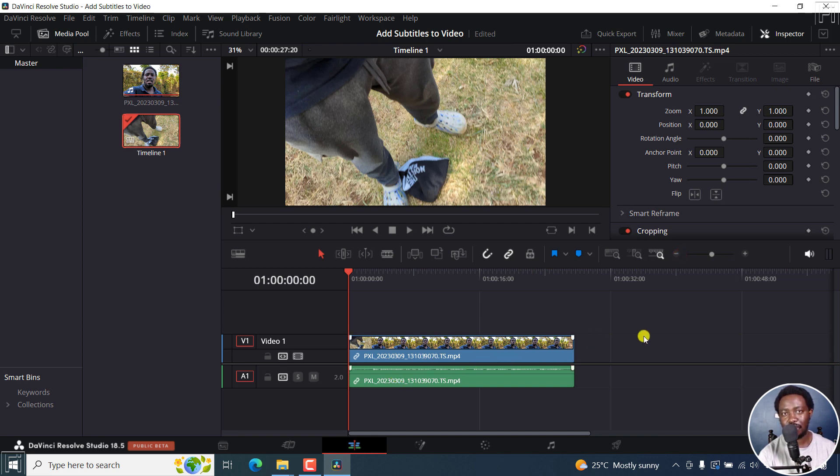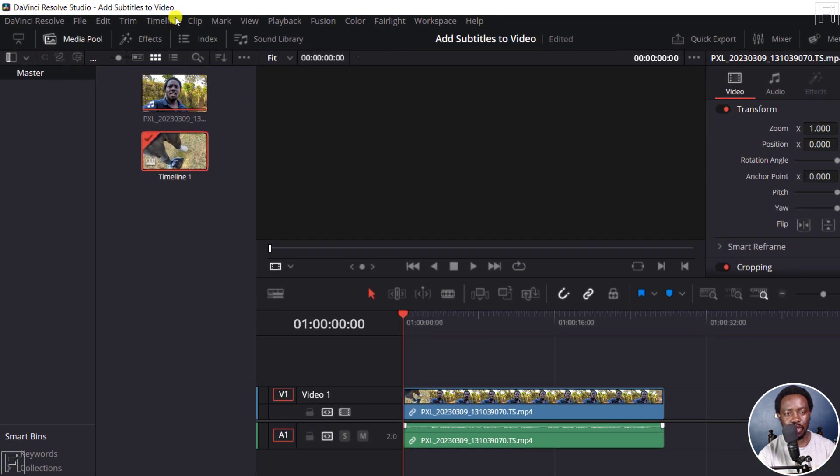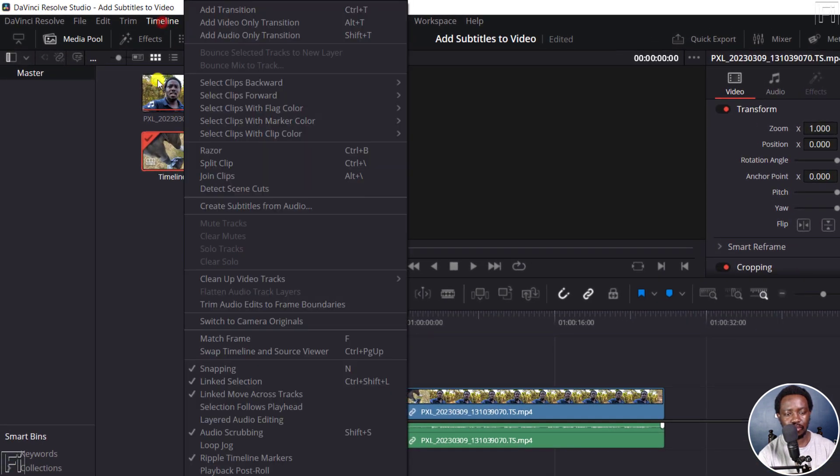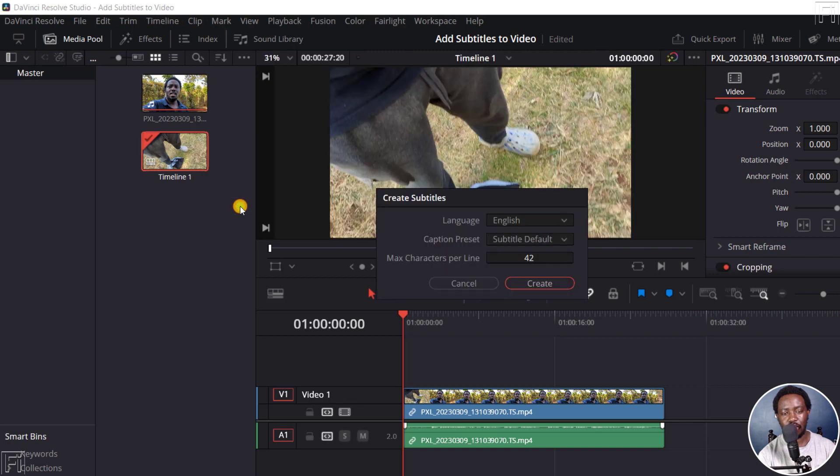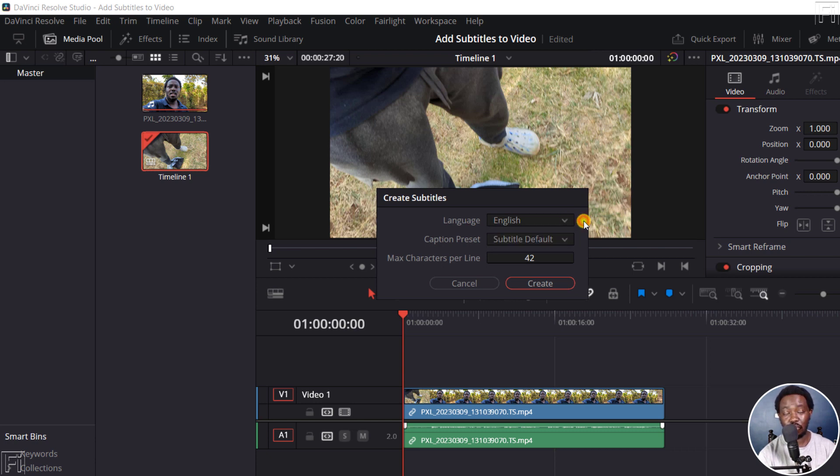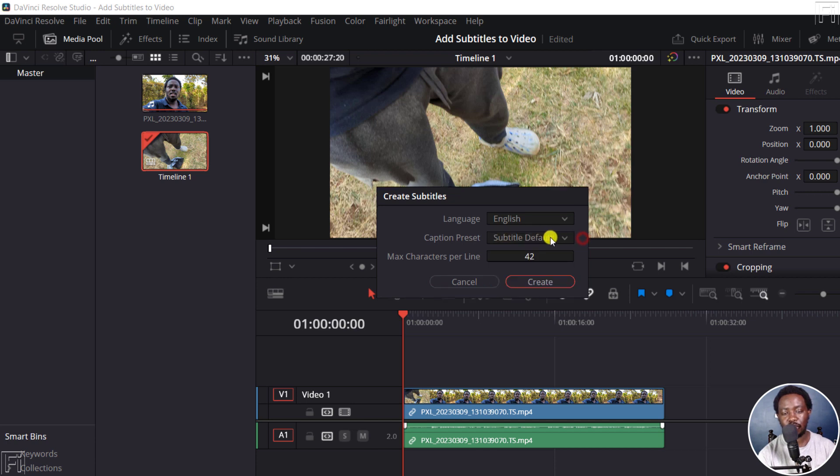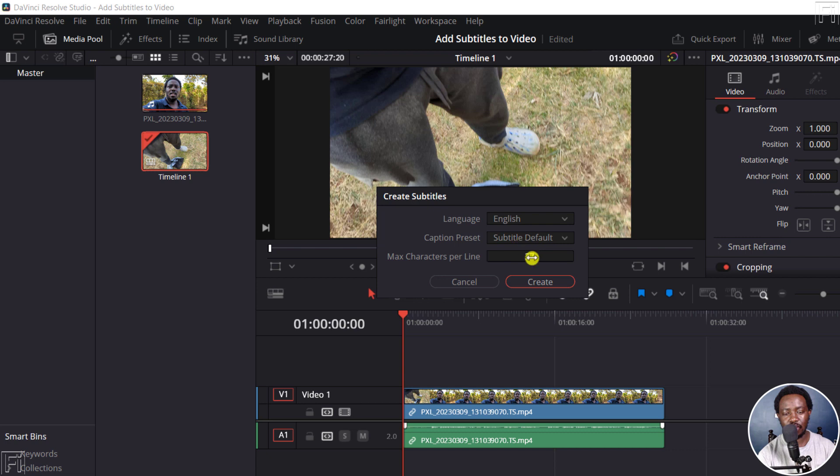Next up, I want to create the subtitles. I'll go up to timeline, click on Create subtitles from audio. Once I do that, I'll need to make any changes I need here. As for the language, at the time of recording this tutorial, English is the only supported language. Hopefully, they'll add more in future. And then we've got a couple of caption presets that you can work with: subtitle default, teletext, or Netflix. I'll go with subtitle default. And for the maximum characters per line, I'll choose 37. That looks good. And then once I'm done, I'll click on Create.